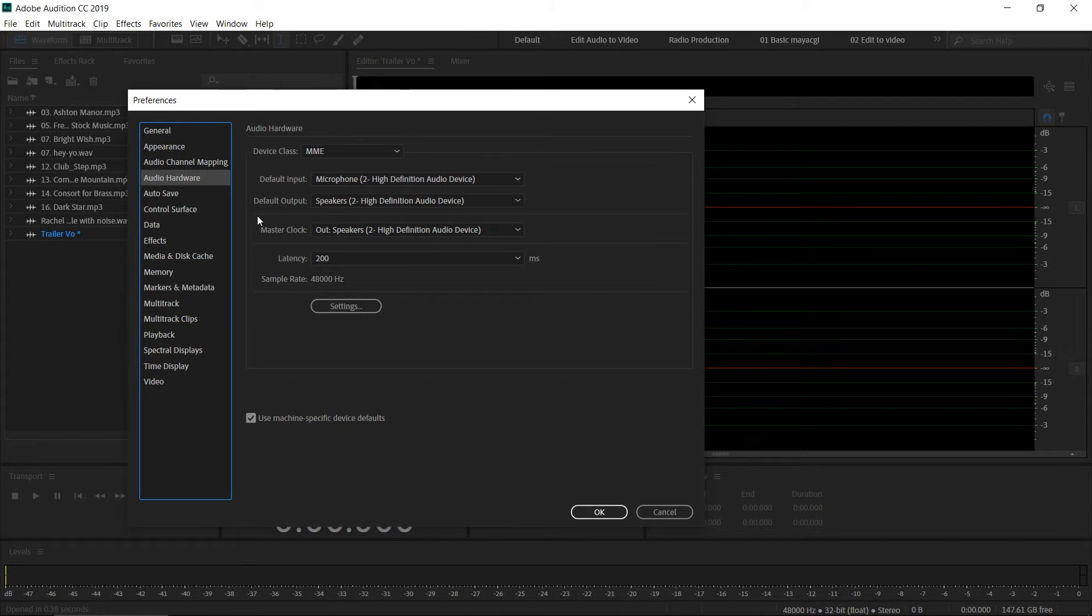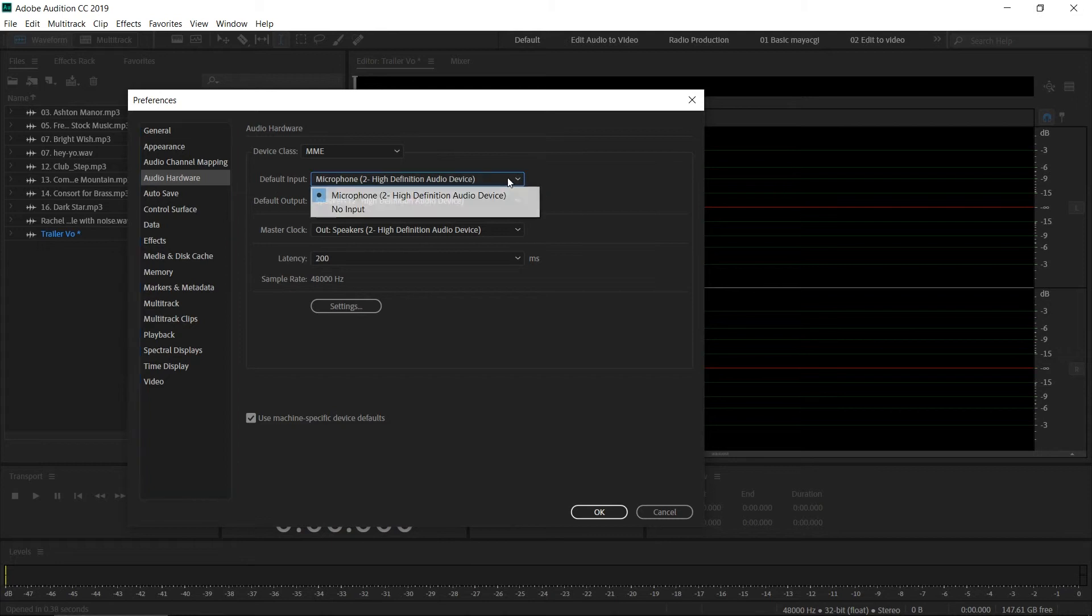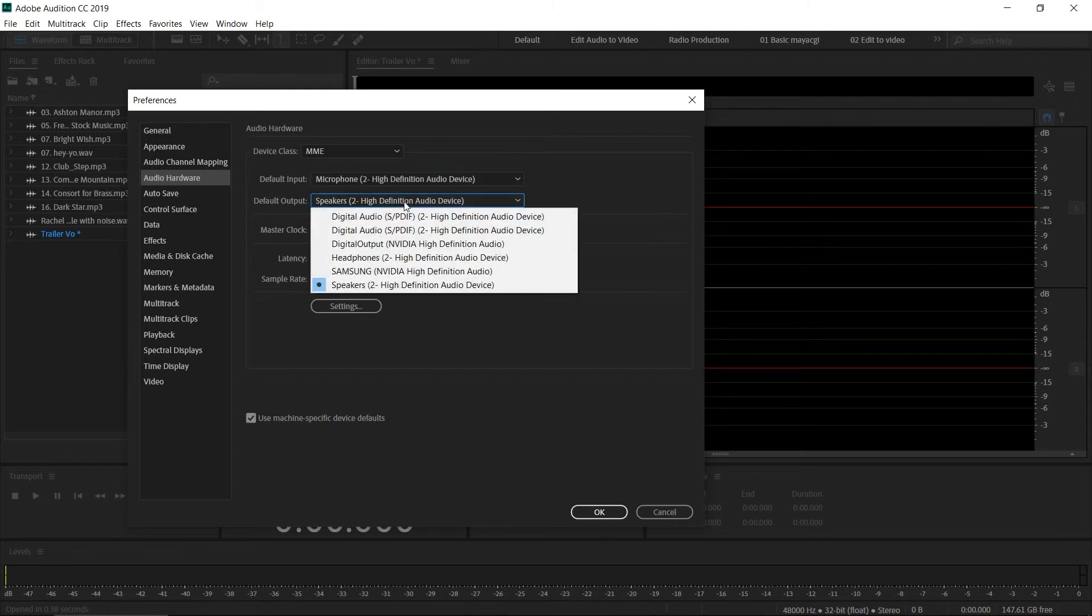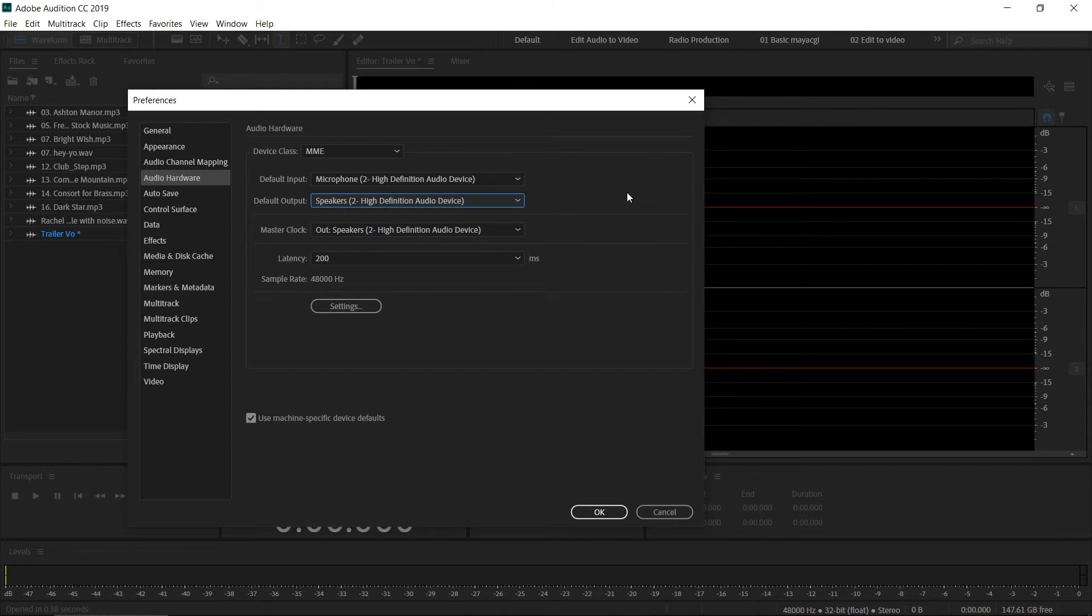This dialog box option can be different based on your audio configuration. The important thing is 'Default Input'—you must select your microphone here. The next option is 'Default Output.' If you want to monitor your audio while recording, you can turn this on.